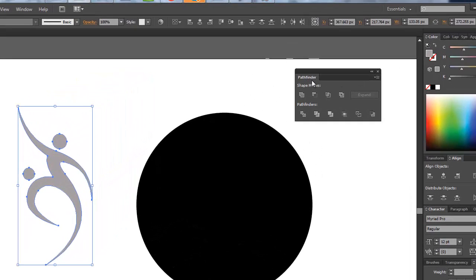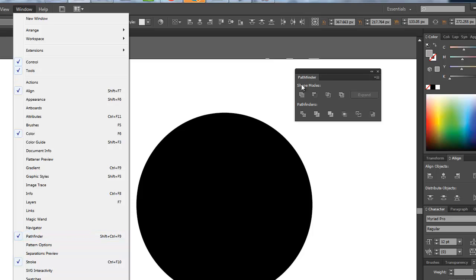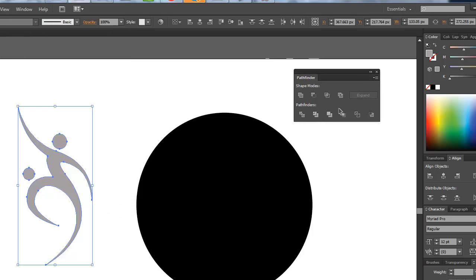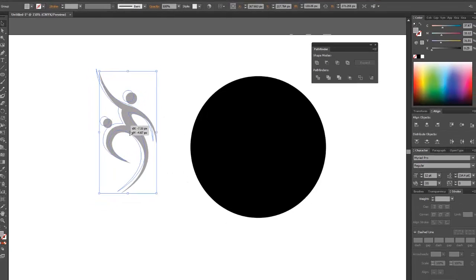If this isn't showing, just come up to Windows and make sure that your Pathfinder is selected and you'll have this little tab. So I've selected my little guy and I'm going to hit this button, which is Unite. Now this is all one piece.